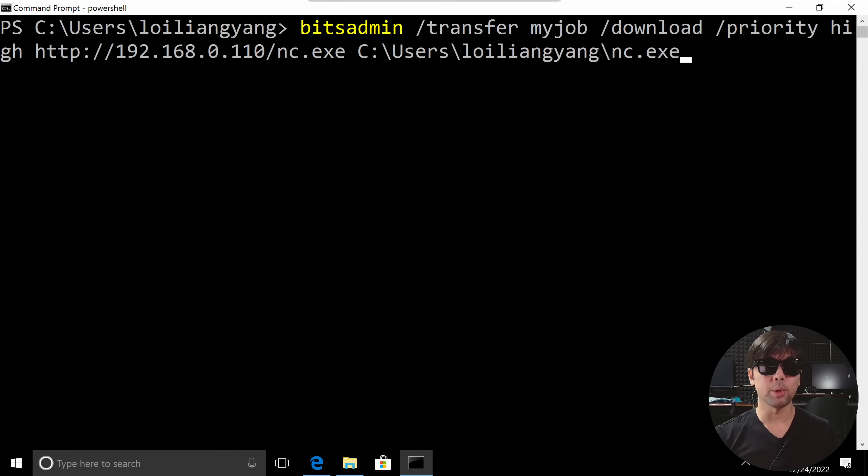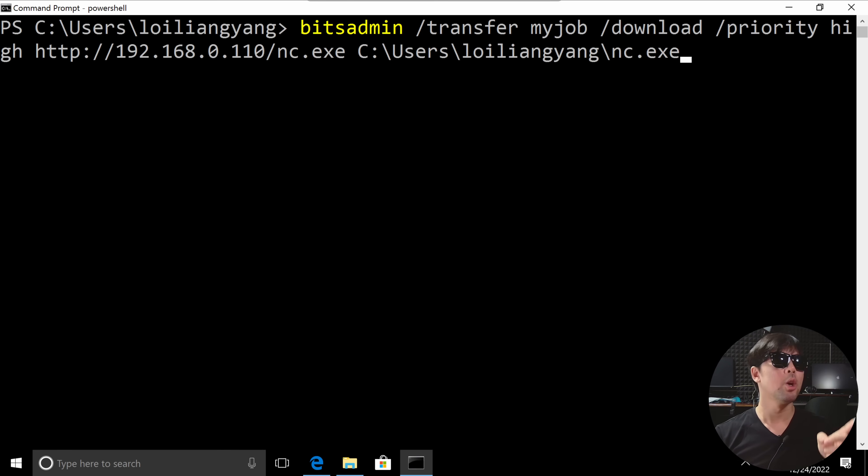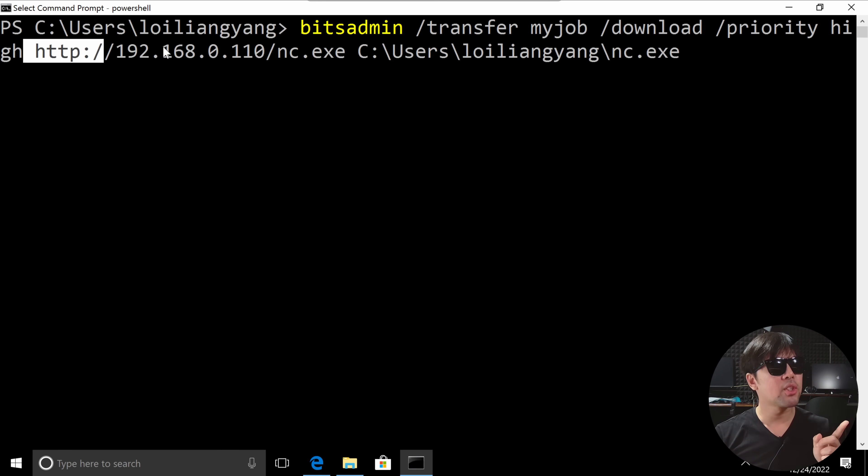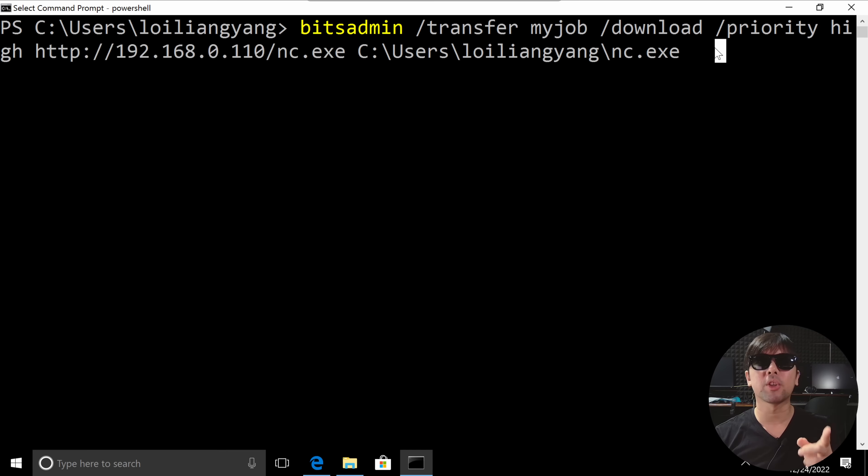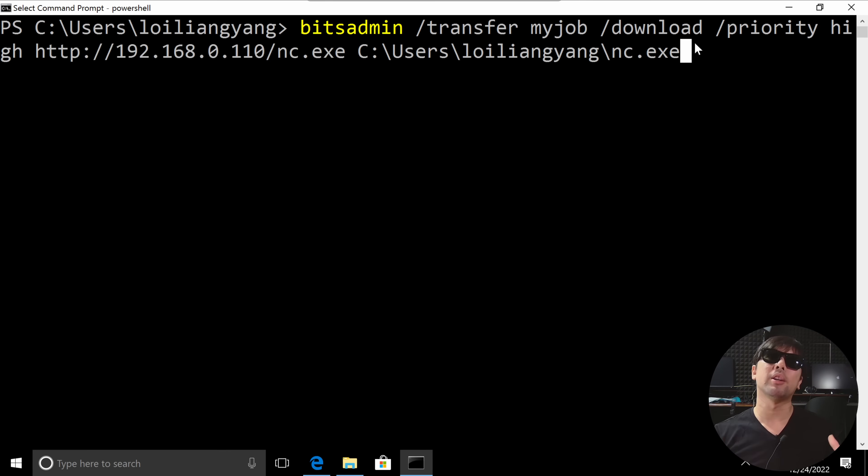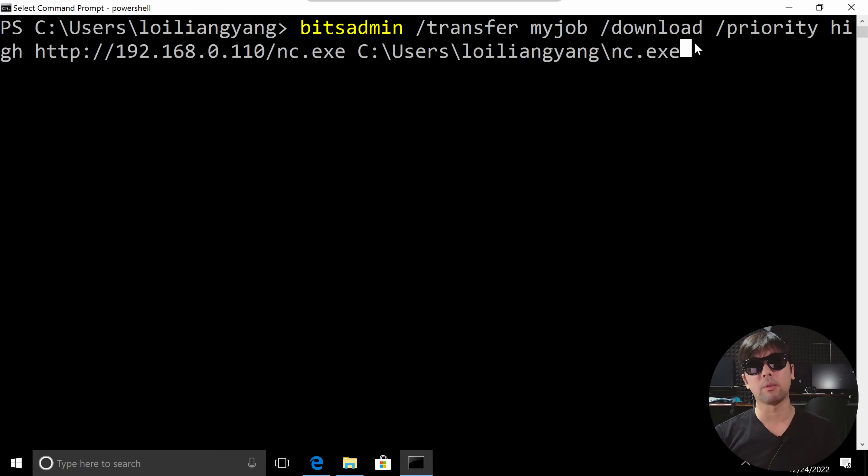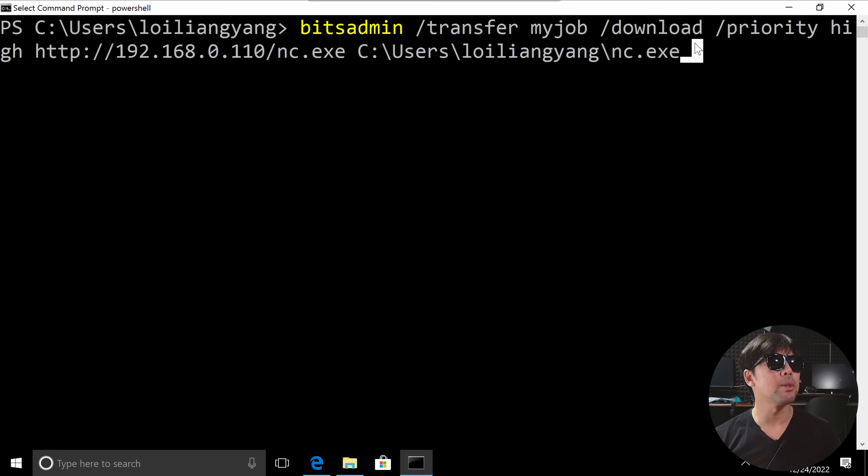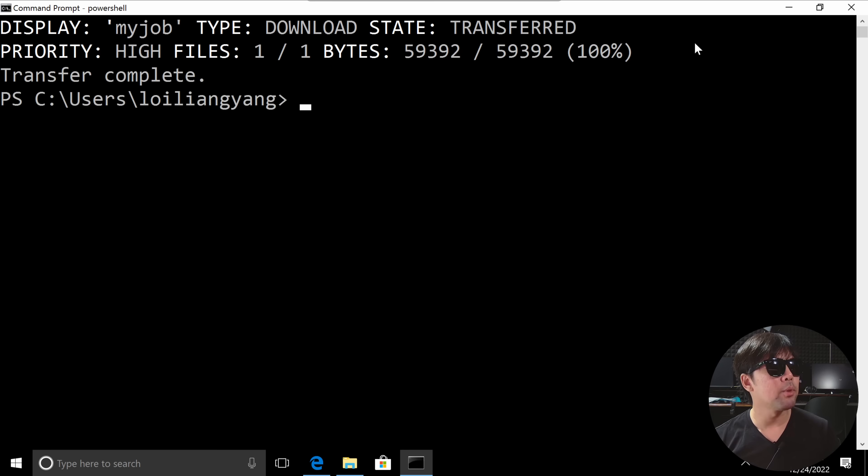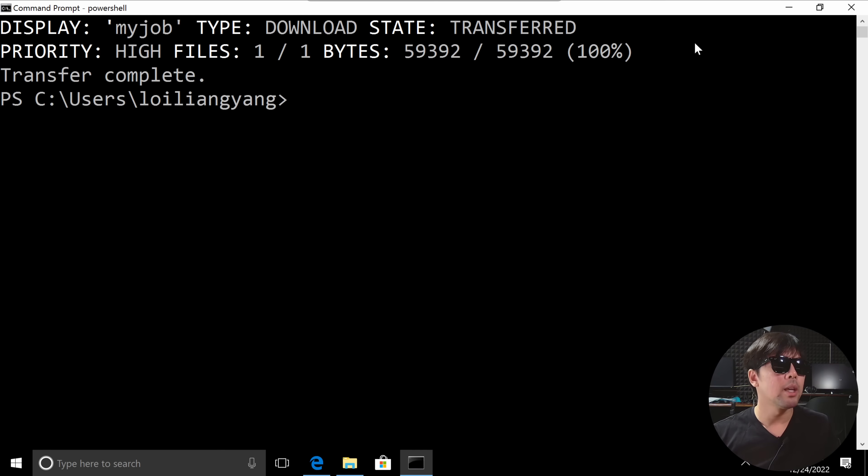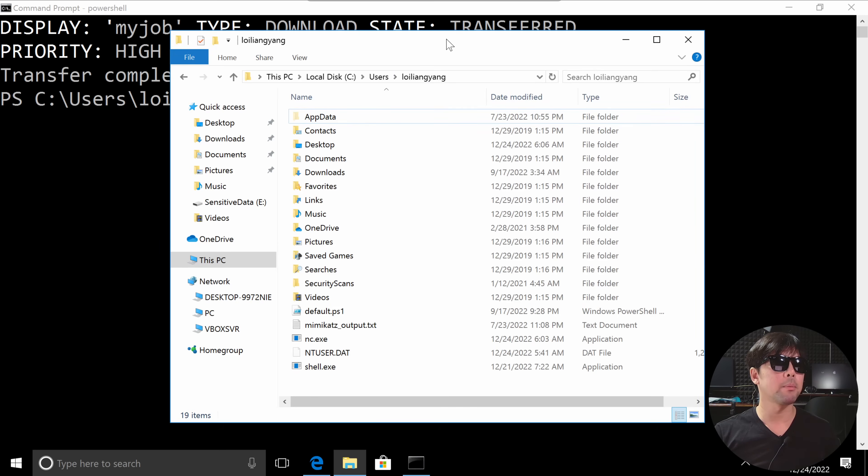Another option we have here is bitsadmin. Again, you can see right here we are targeting the same website address, and now we're saving the file over to a target directory or folder and giving it a specific file name. With that, let's go ahead and hit enter and see what happens. Once I hit enter on that, you can see right here 'transfer complete'. Of course I can go over to the folder, and from the folder I can see the following file right here: nc.exe.